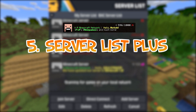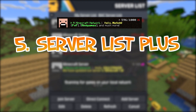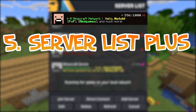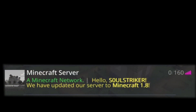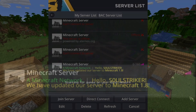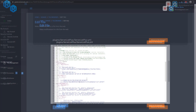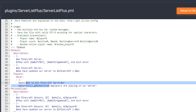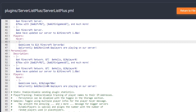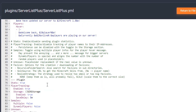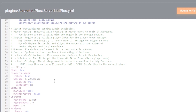Coming in at number 5 is ServerListPlus, and this works on Spigot as well as BungeeCord. It basically customizes your MOTD of your Minecraft server. It is very easy to set up and highly recommended. You can use placeholders in the configurations, and you can have a default one as well as a personalized player one. It's all customizable in the config and it just makes your server stand out when players enter your Minecraft IP address.